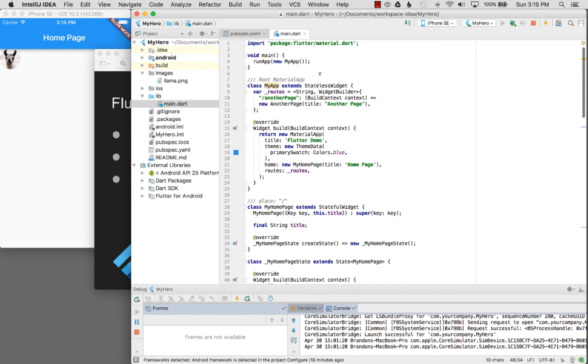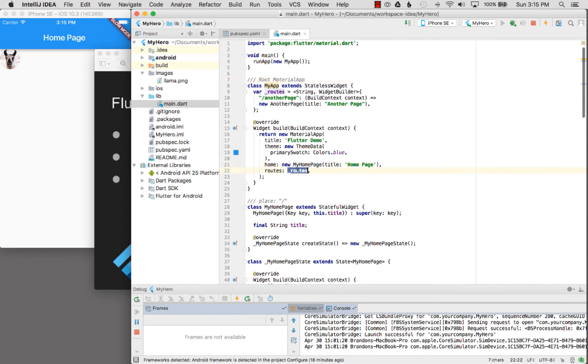To get started in the root material application, I have a home page wired up and one route. This route is called another page and I'll come to that in a moment.